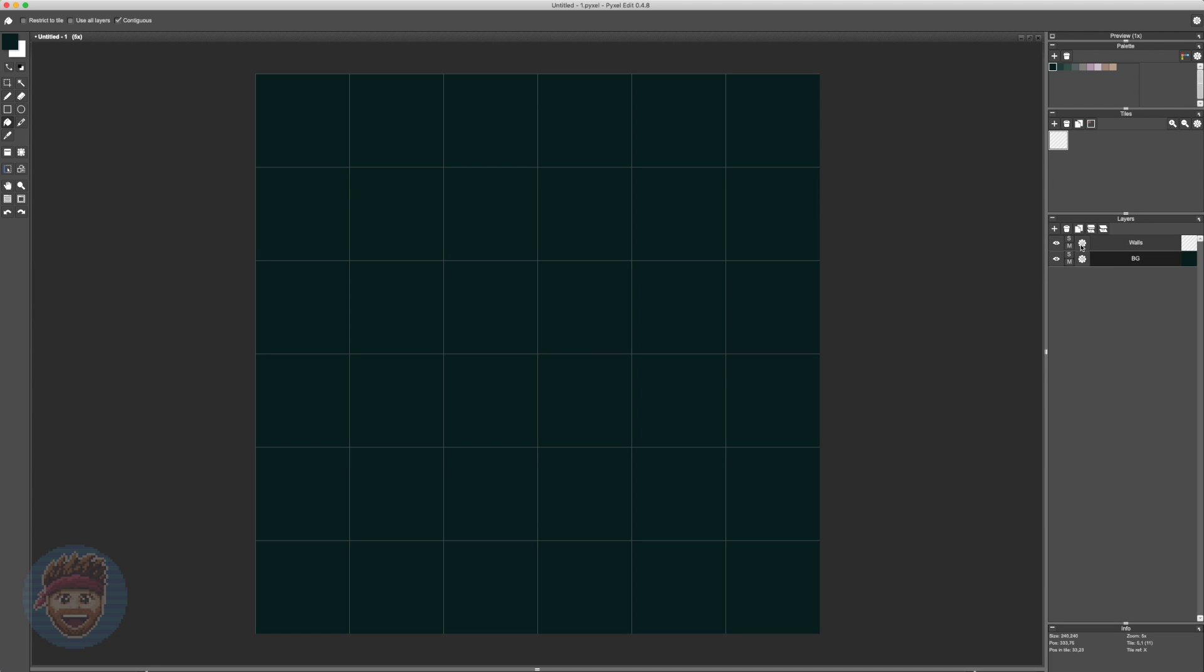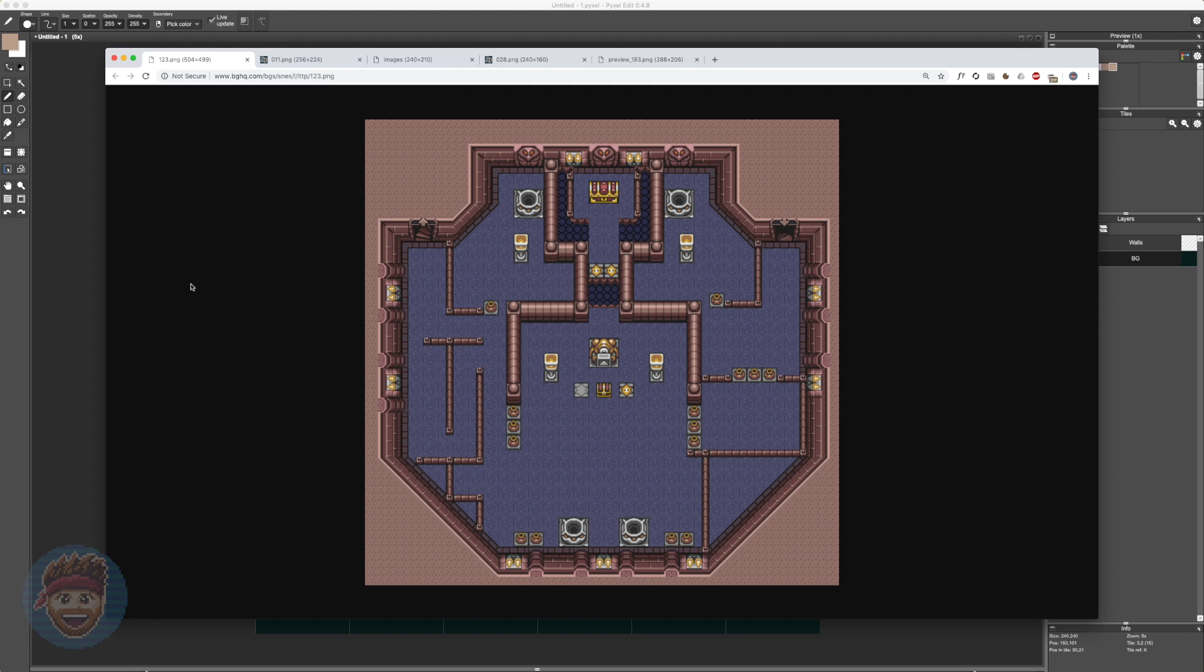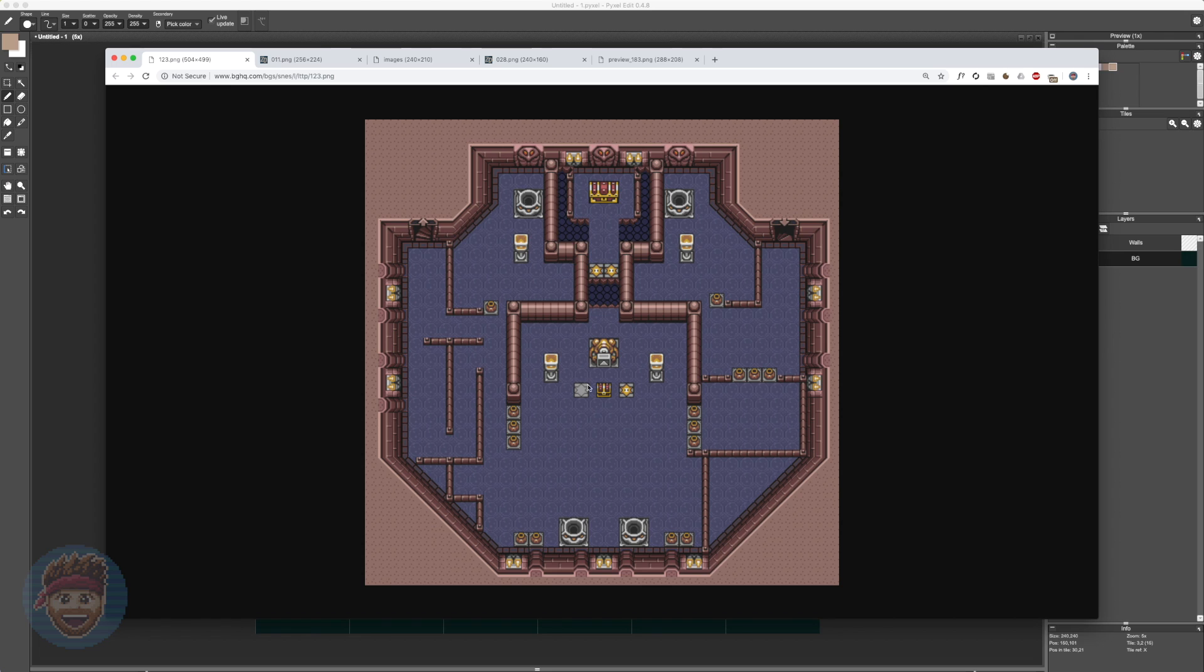Before we get into the actual creation of this, I would like to talk briefly about tile sets. This one you're looking at right now is from, if you don't already recognize it, one of the Zelda games, Zelda Link to the Past on the Super Nintendo, one of the coolest Zeldas ever.